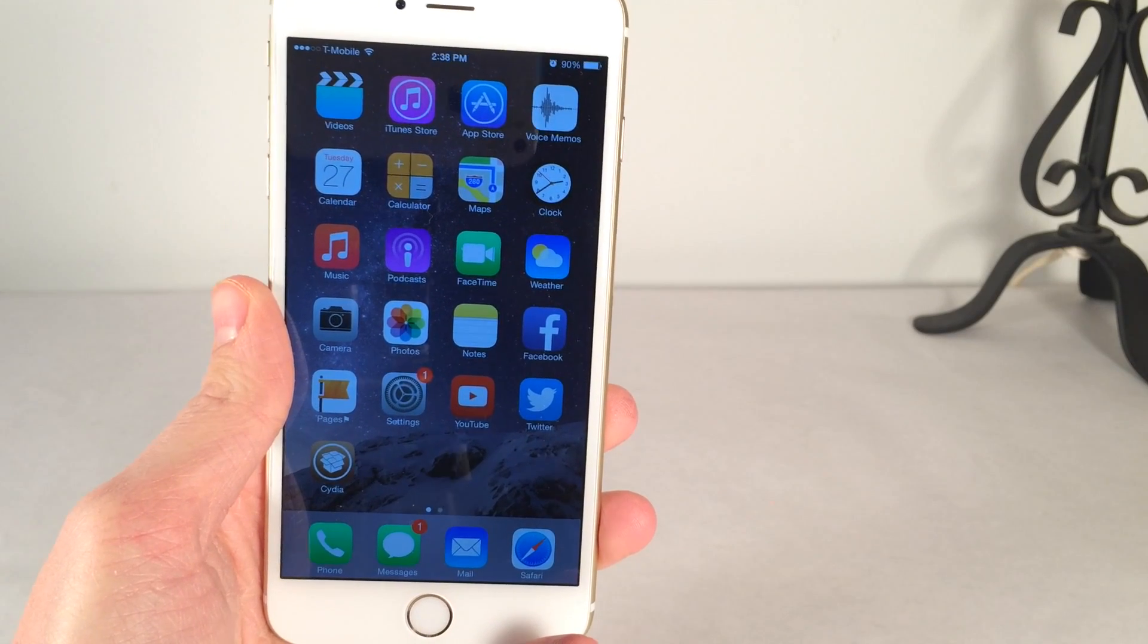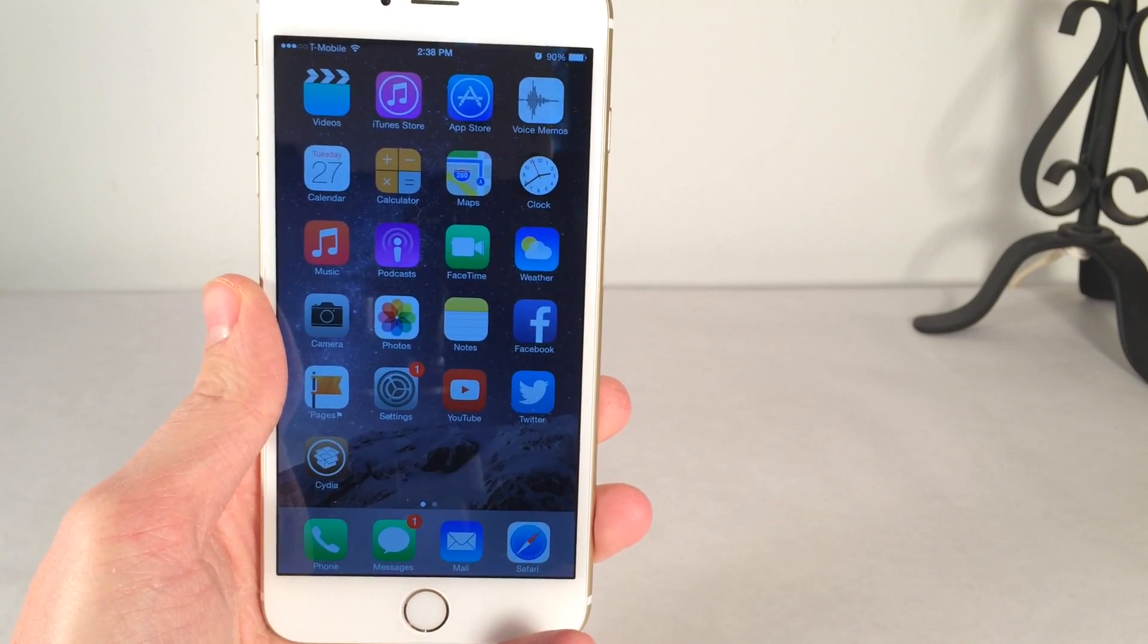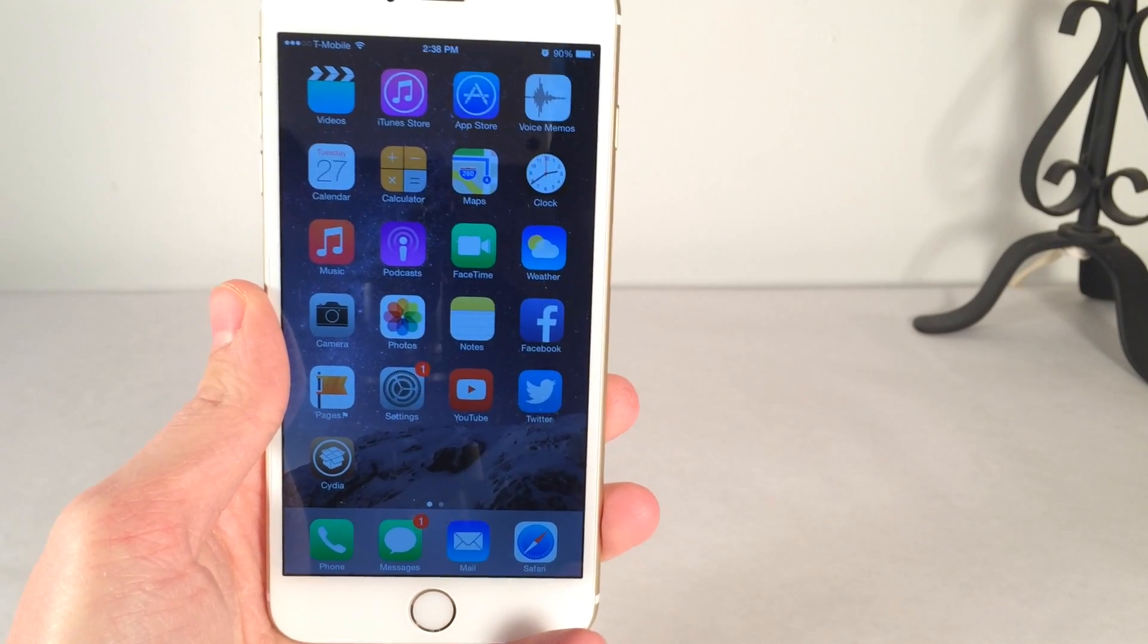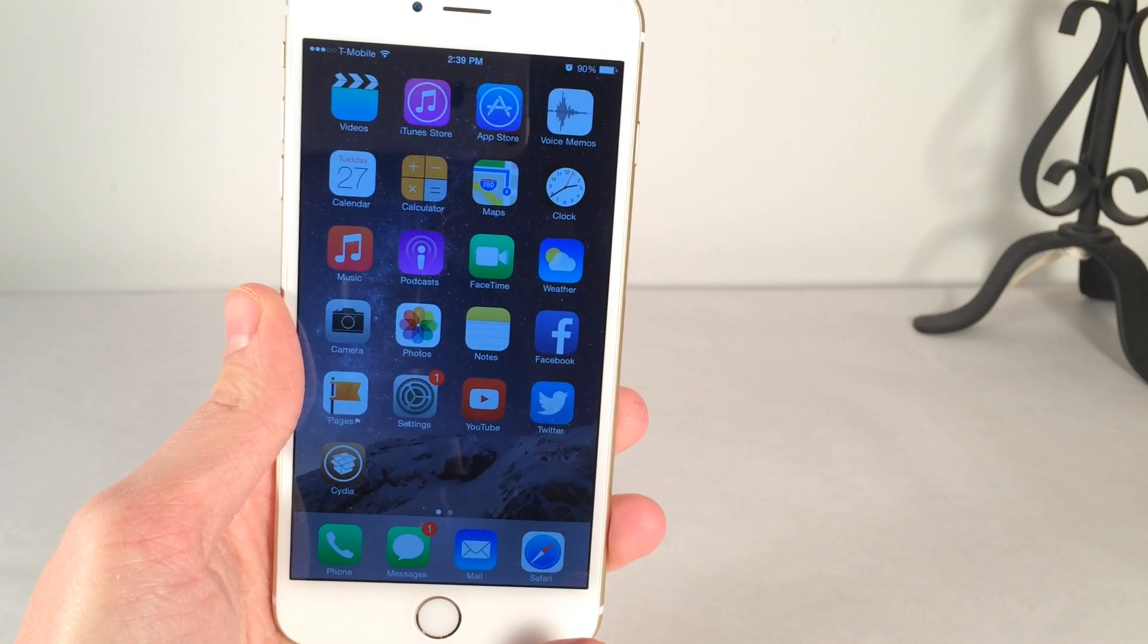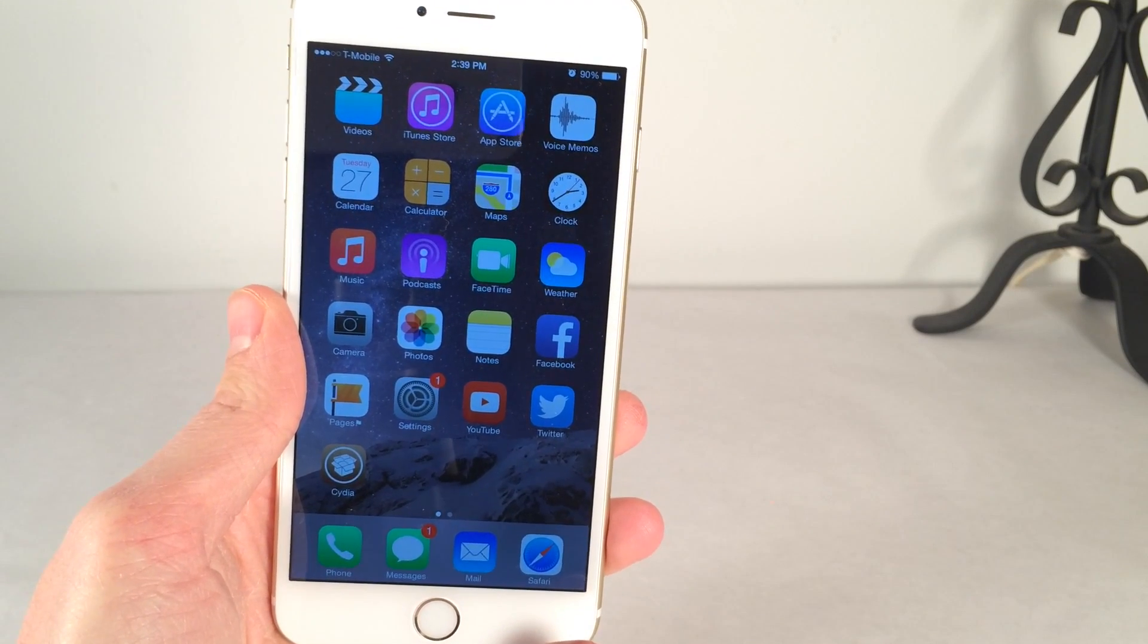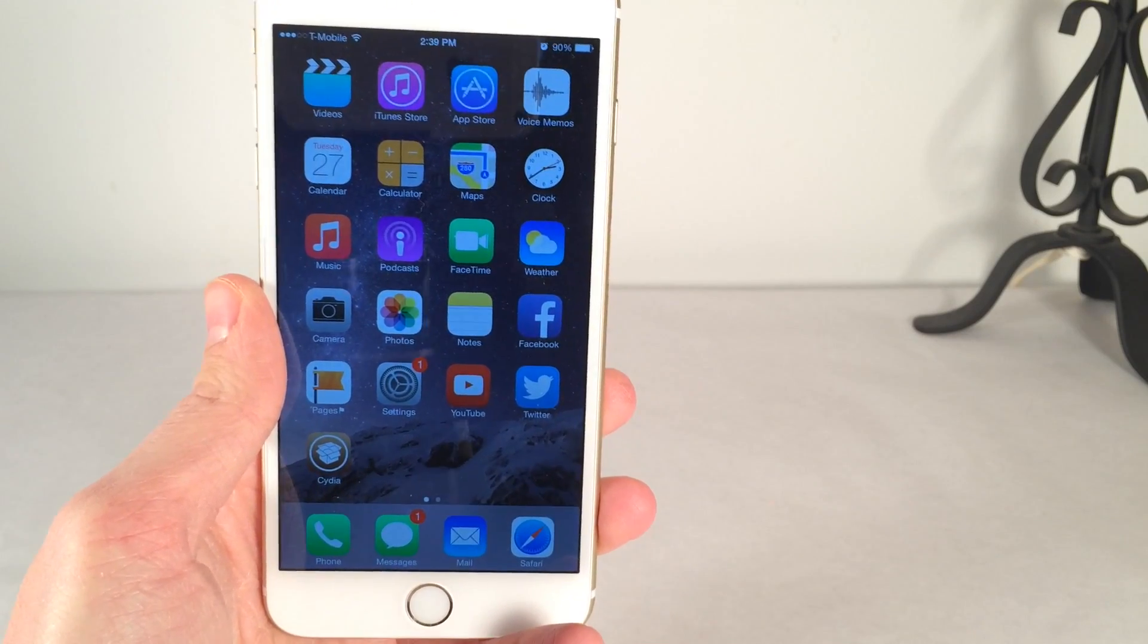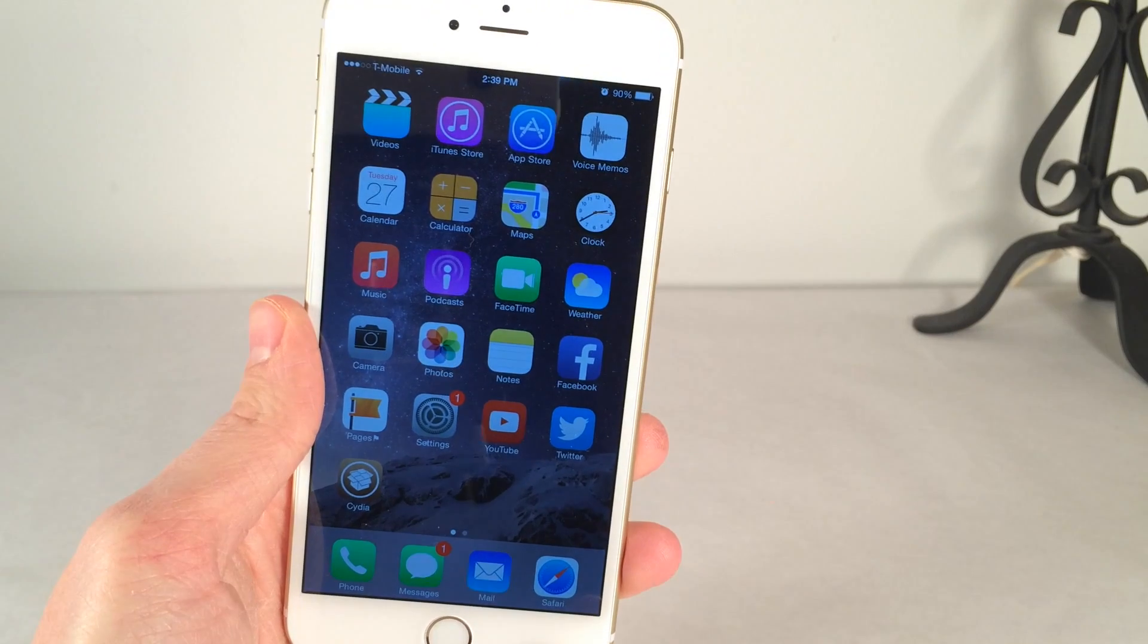If you updated your device to iOS 8.1.3 and you want to downgrade it back to 8.1.2 so you could jailbreak using Taigi, as of right now, the time that I'm recording this video, which is January 27th, 2015, it is possible to downgrade from 8.1.3 back to 8.1.2. However, that method will not last long. I will have the tutorial in the description down below. I did make a video on that.